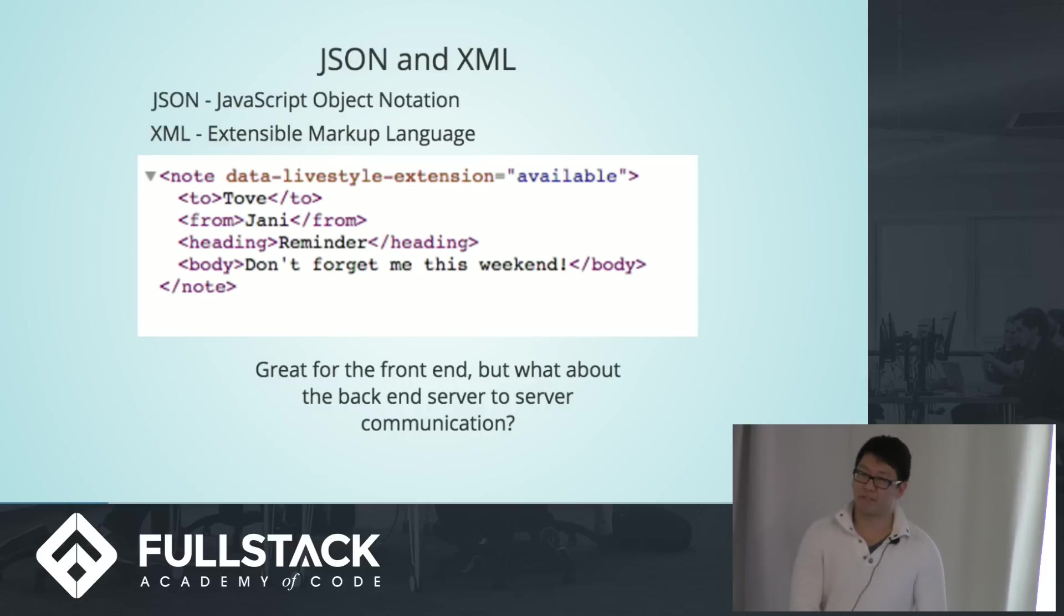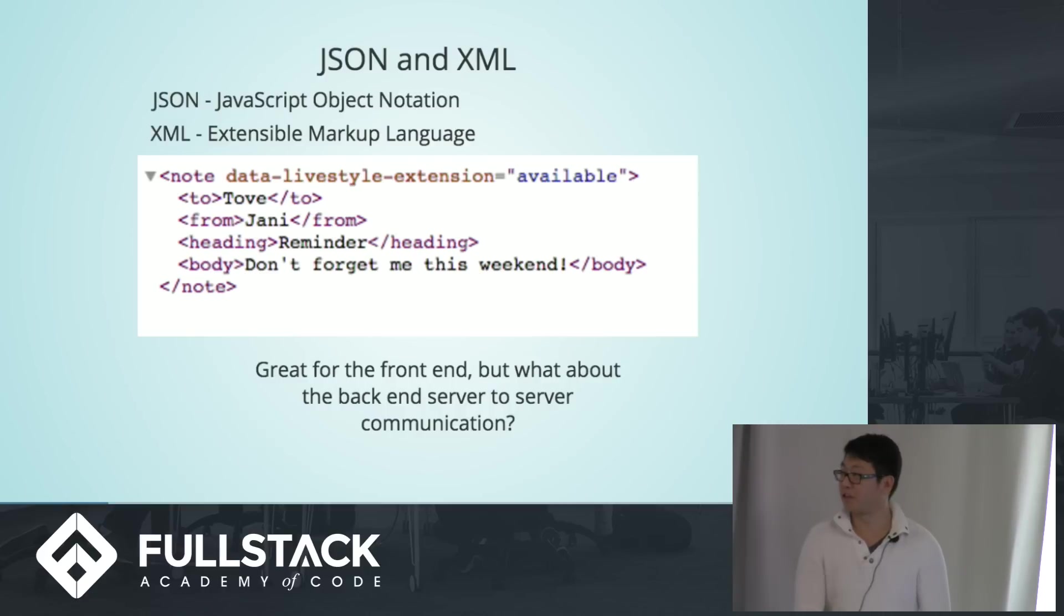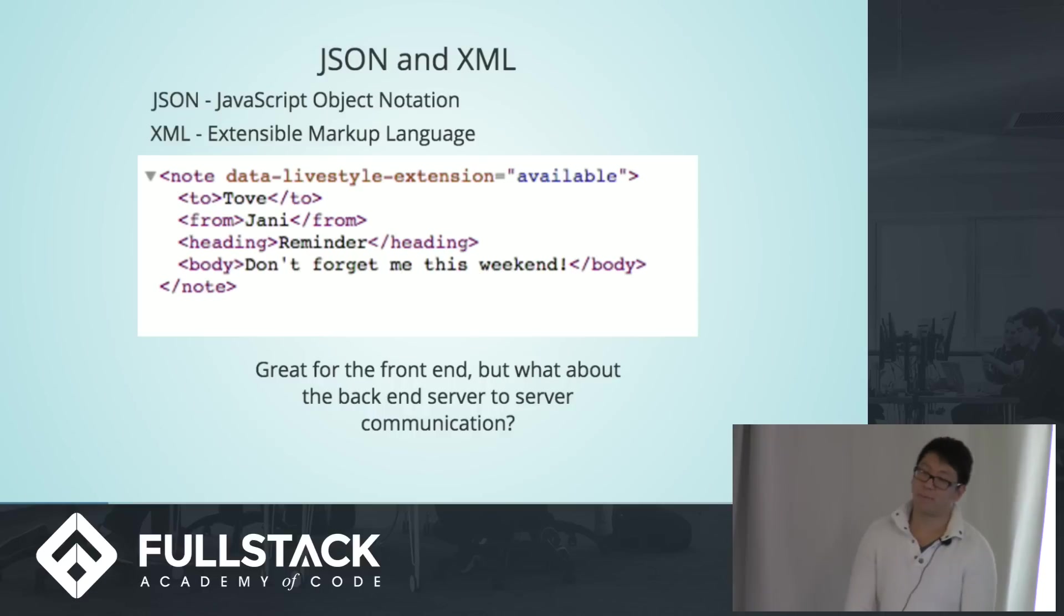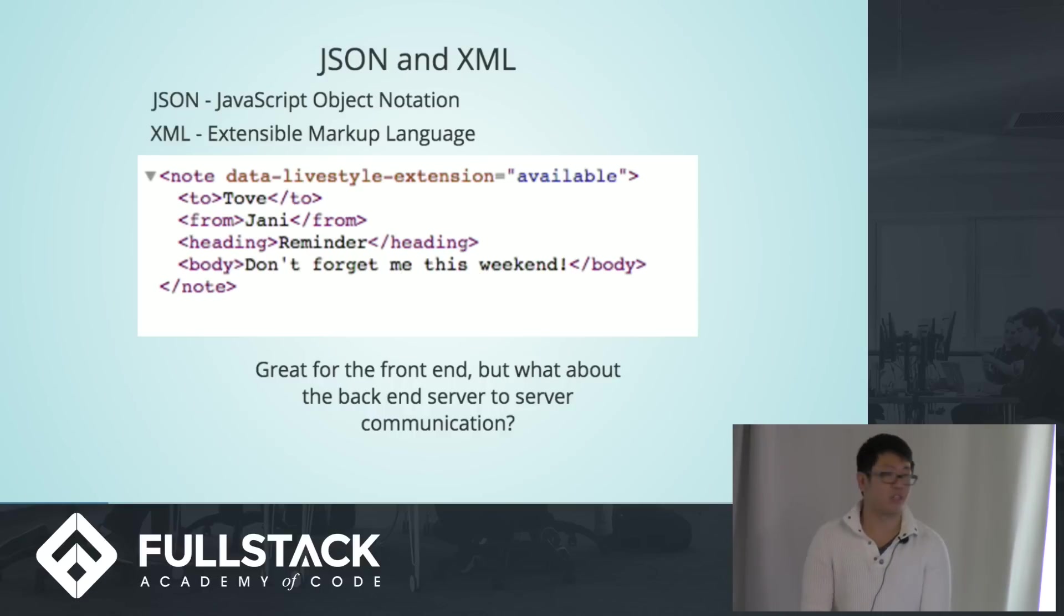Which is great for the front end, especially since the more human-readable it is, the easier it is to understand and use. But what about back-end server-to-server communication?